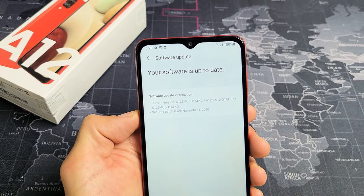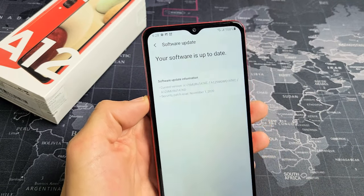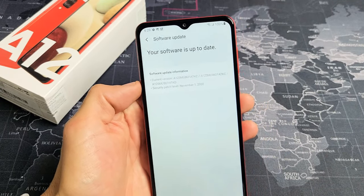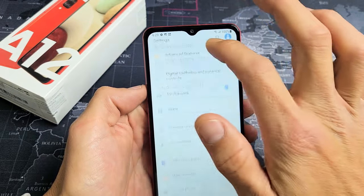I have a Samsung Galaxy A12 here. I'm going to show you how to update the system software to the latest version. Very simple.